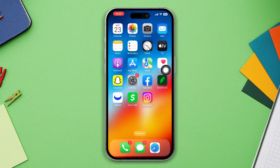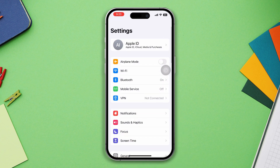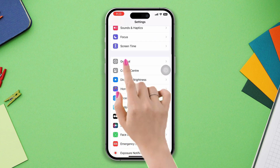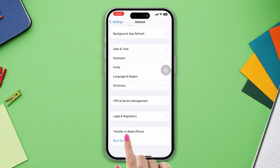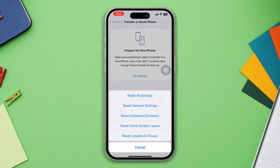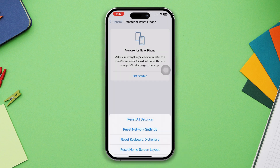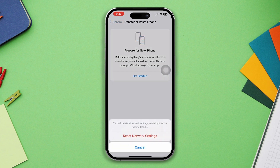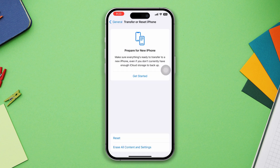Solution 3: If the issue lingers, try resetting your network settings. Go to Settings, scroll down, tap General, tap Reset, and select Reset Network Settings. Remember, you'll need to reconfigure your Wi-Fi and cellular settings afterwards.